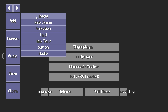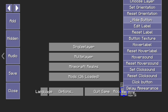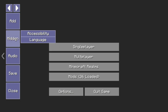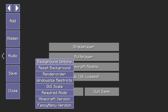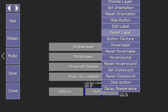If we press Add, we've got options: add image, web animation, text, web text, button, and audio. Say we wanted to hide the language and accessibility buttons — we could right-click, press Hide Button, and they'll appear in the hidden menu. You could also put different audio sounds on the different buttons, or change the texture to replace all the buttons with different pictures.